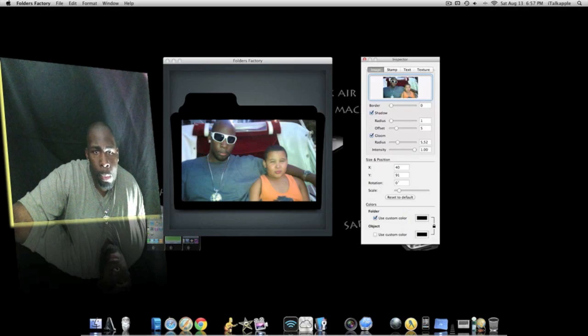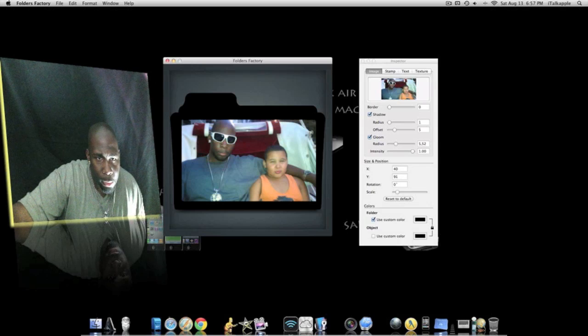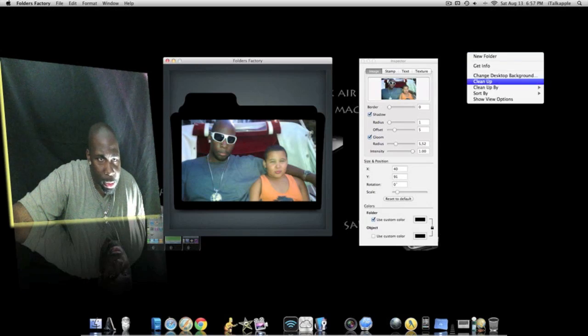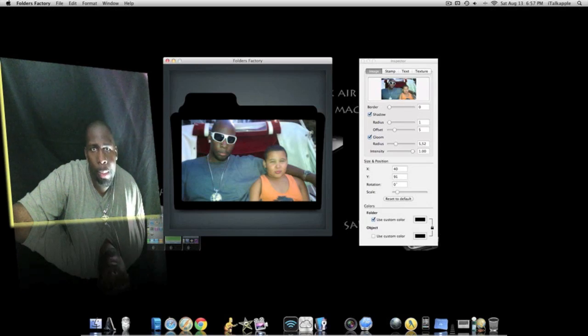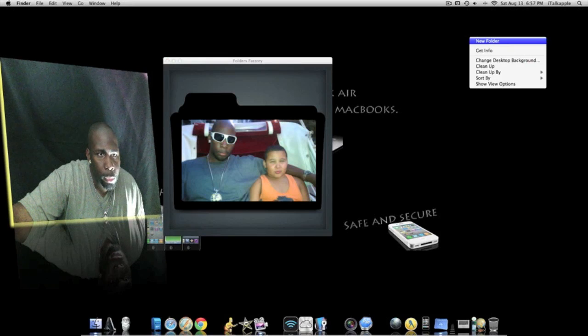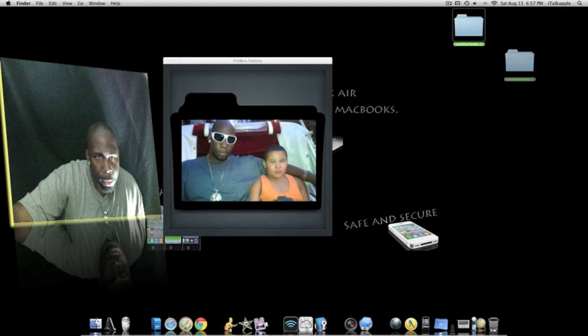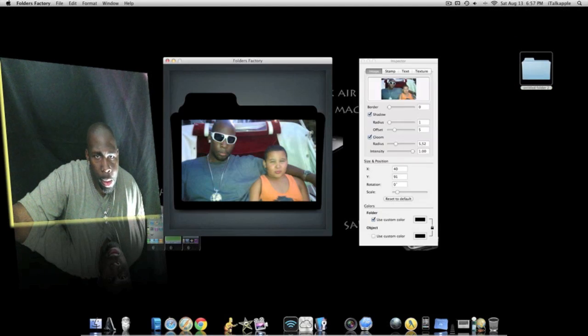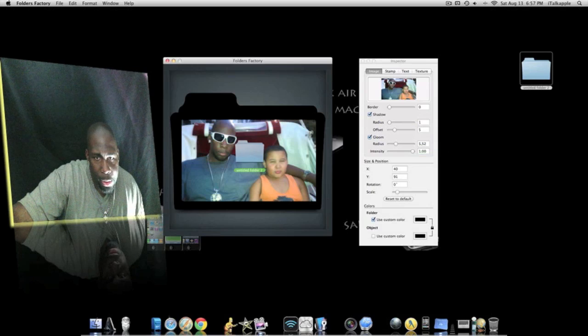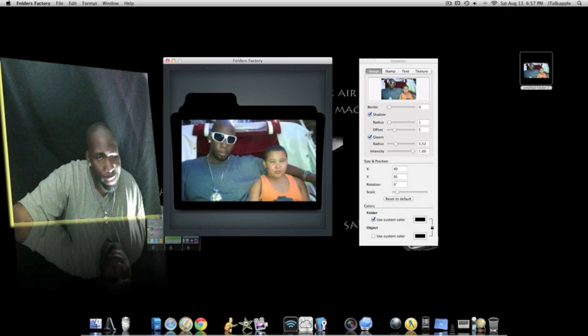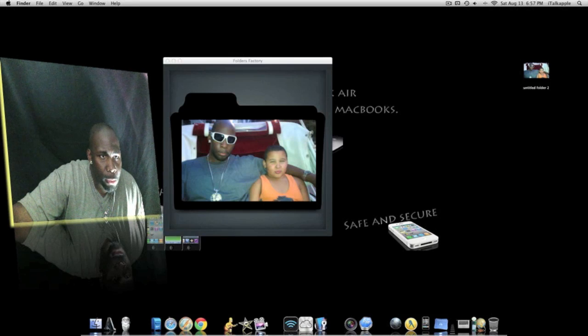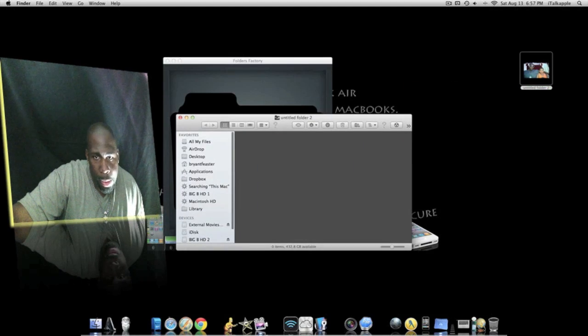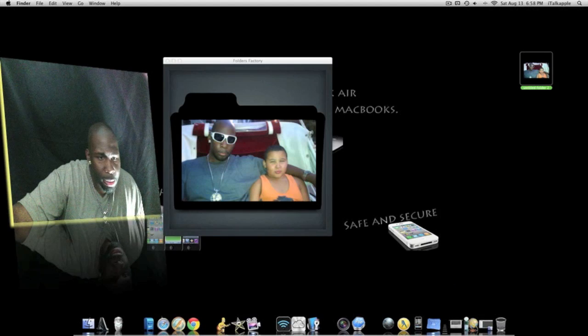Once you get through making your folder and everything, the folder that you got and you like it, let's just say okay, we're gonna create a new folder. Now what am I doing? You want to create a new folder. Alright, once you got that folder, just take it and drop it on top and there you go. It's done and that's your new folder.